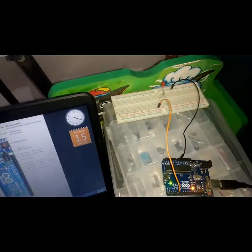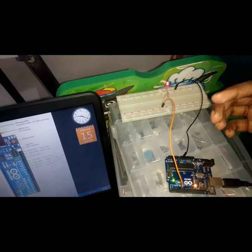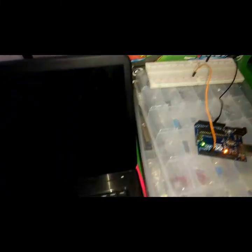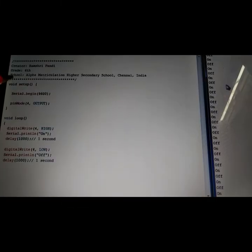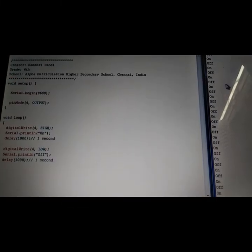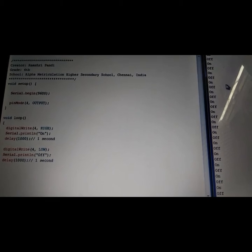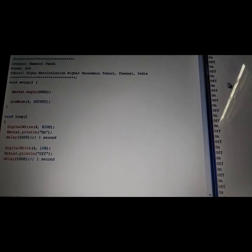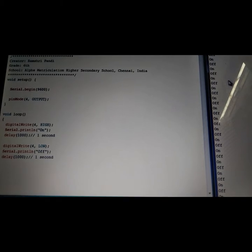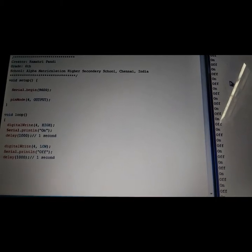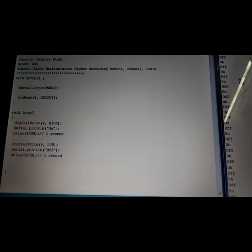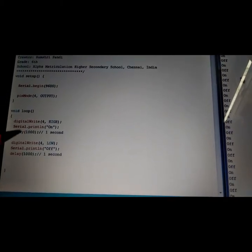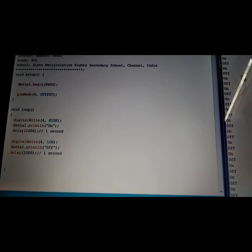Let me explain the program now. Serial begin establishes the communication between the Arduino and the computer. Pin mode sets pin 4 as the output pin. Digital write sets the high value in pin 4 for turning on the LED.